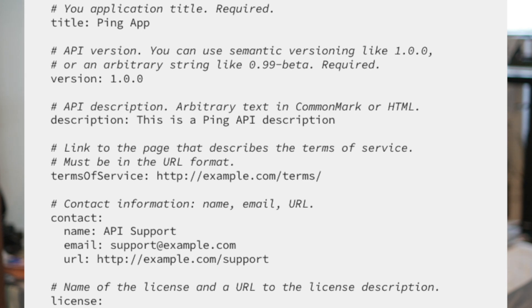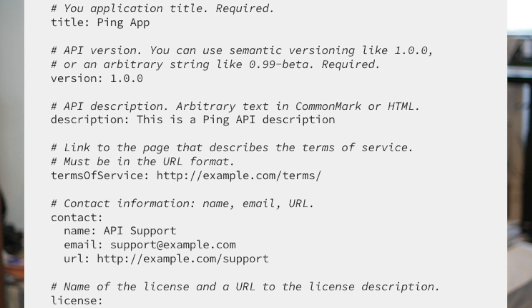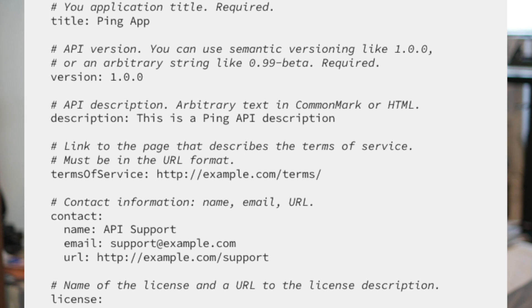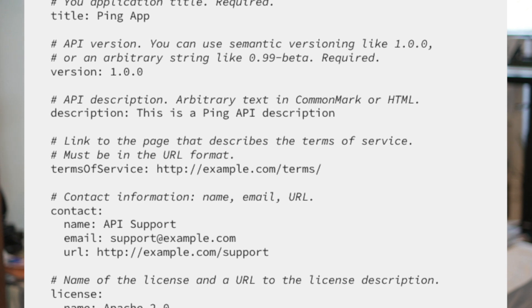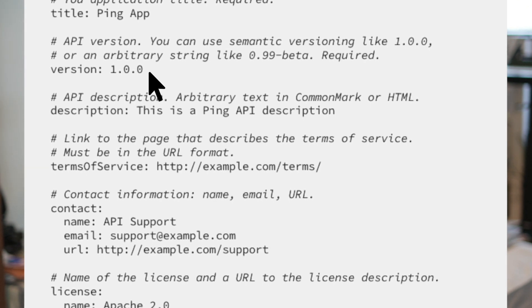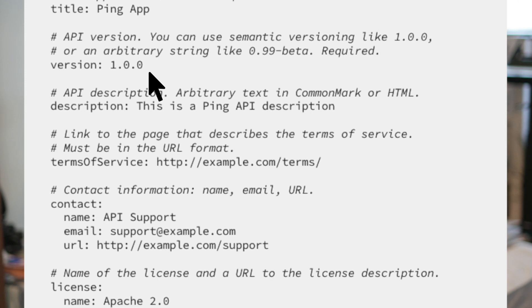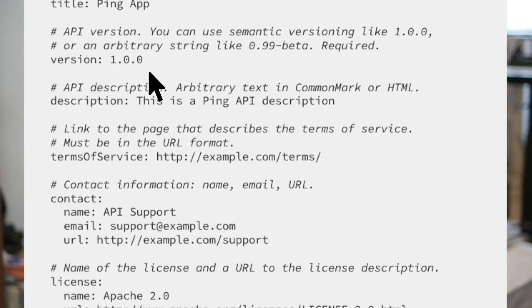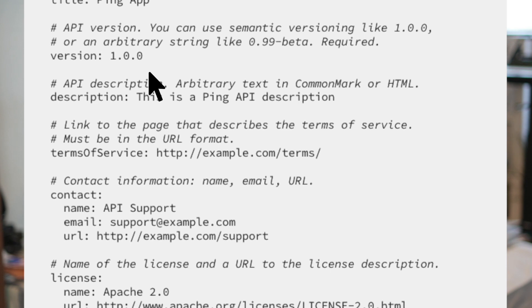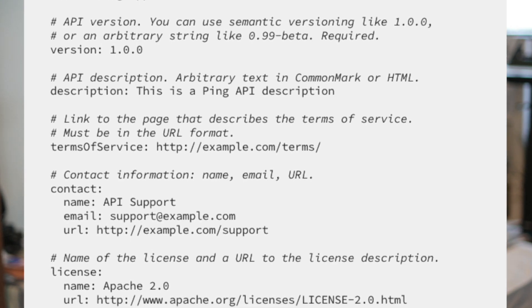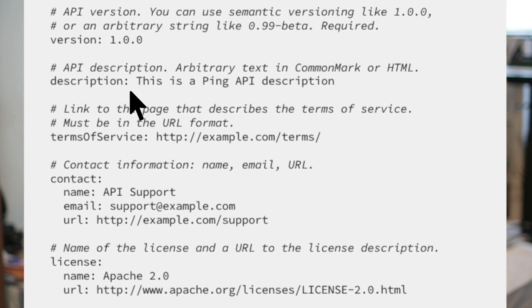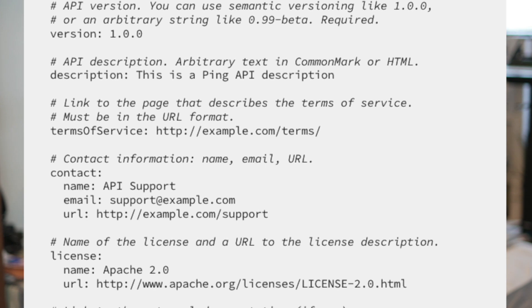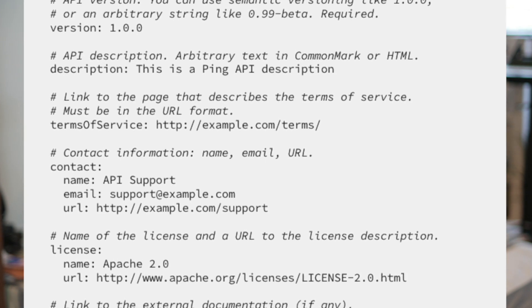Various parts of a well-defined API specification include API general information. We recommend using semantic versioning like 1.0.0. I will describe how semantic versioning works in another video. API description is arbitrary text — a description could be any text you write to define what is inside the API.